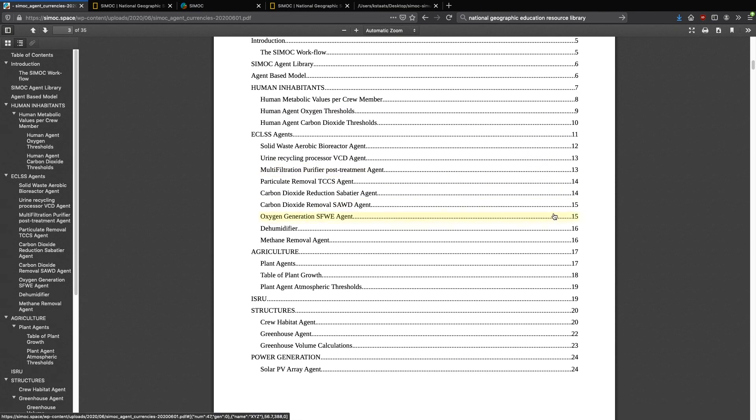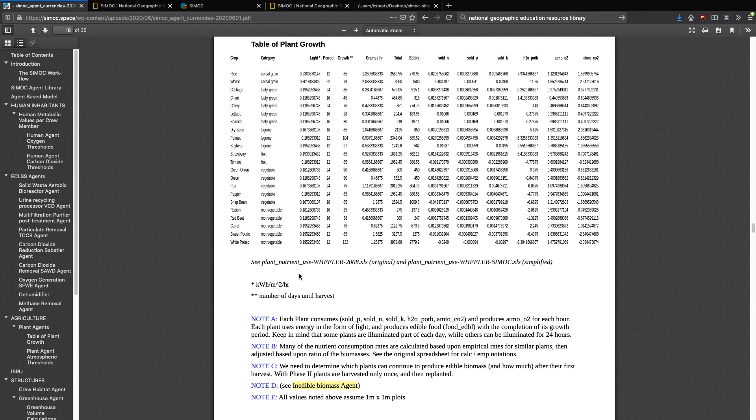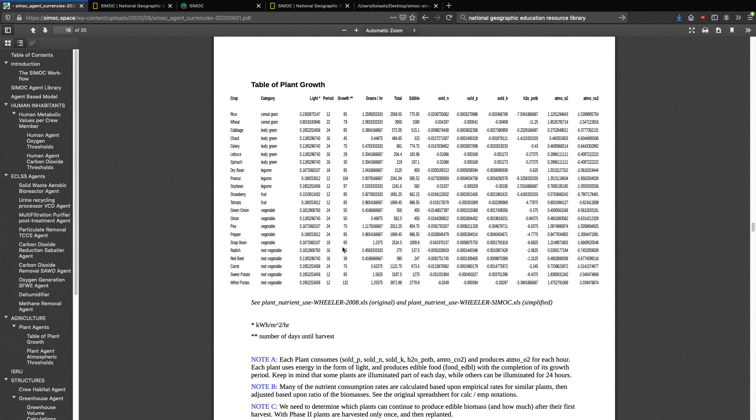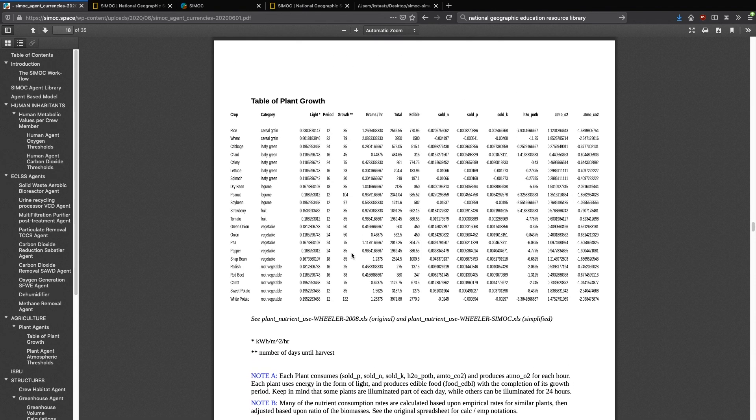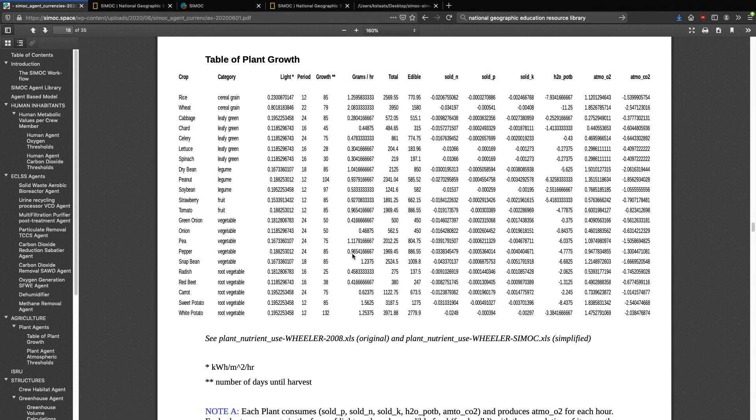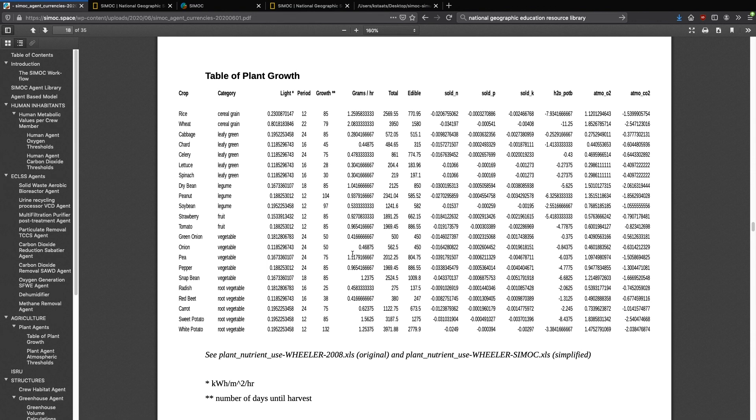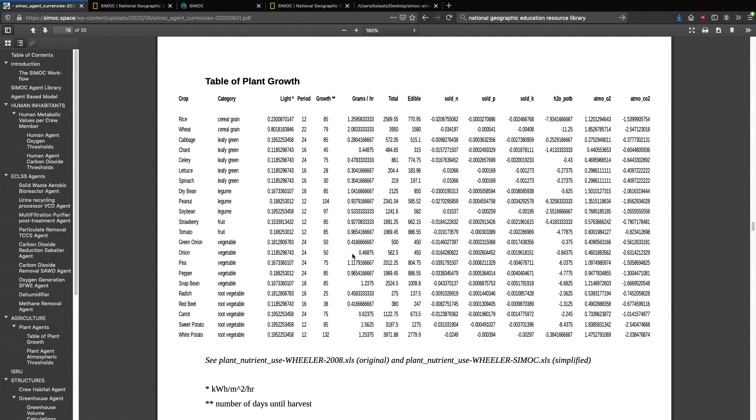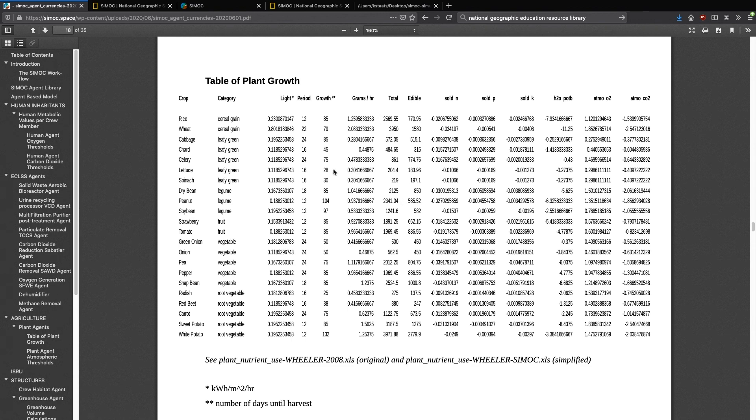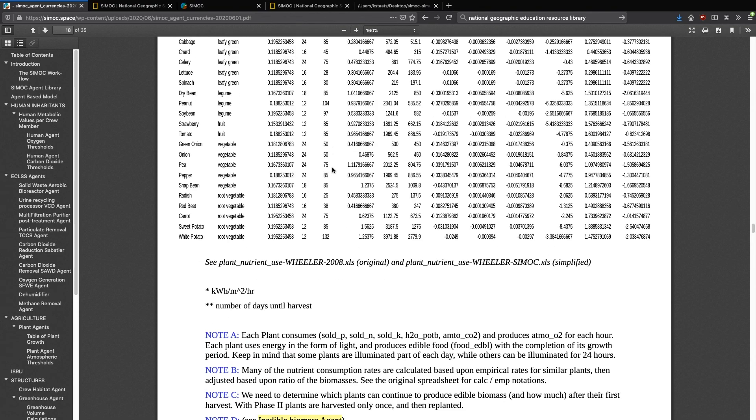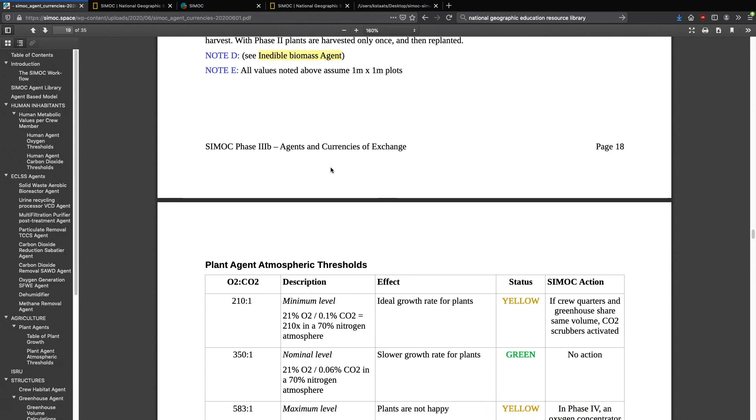And for that particular, let's say we want to look at the table of plant growth. So this table of plant growth is based upon the work of Dr. Raymond Wheeler at NASA Kennedy and many years of his work in growing each of these plants in a semi-sealed environment in which he was able to monitor all of these variables. This is what's inside of CMOC for each one of those plants. And there's a lot more information within this document that we encourage you to take a look at.